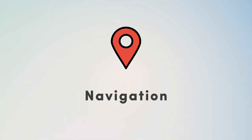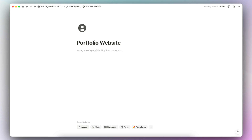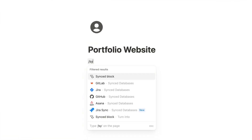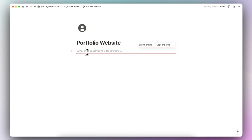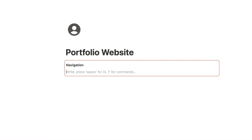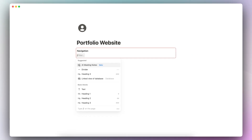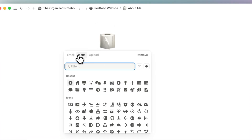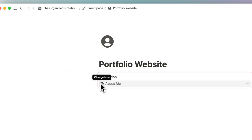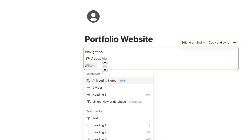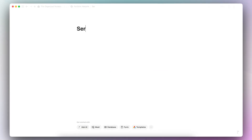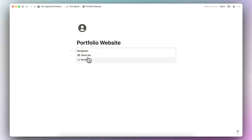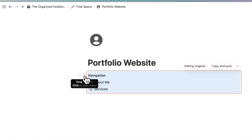The next way I personally use synced blocks very often is as a navigation system. Type slash synced block, and inside it add a navigation section. You can style it however you'd like. Add pages inside — for example, an About Me page with an icon, and a Services page. Now copy this synced block using copy and sync, or the six dots option.